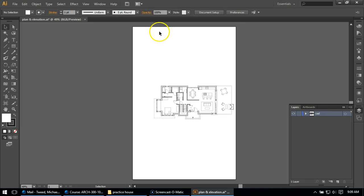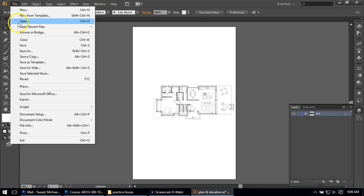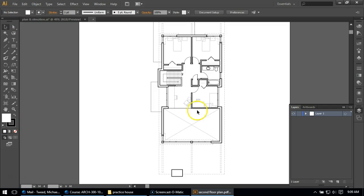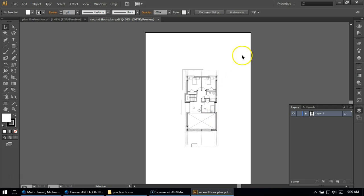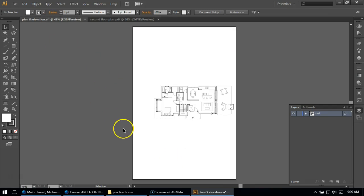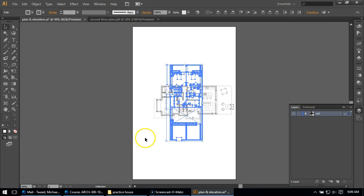I could close this. You don't have to. I'm going to close it, and I'm going to open up my second floor plan, and I'm going to select it with my black arrow, edit, copy, or control C, control V to paste.